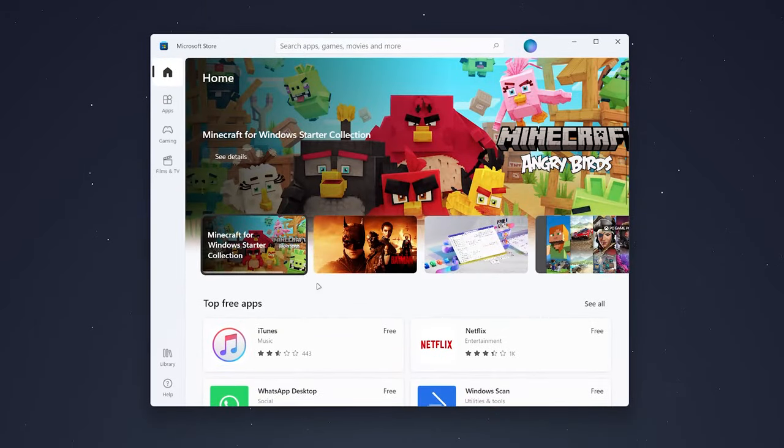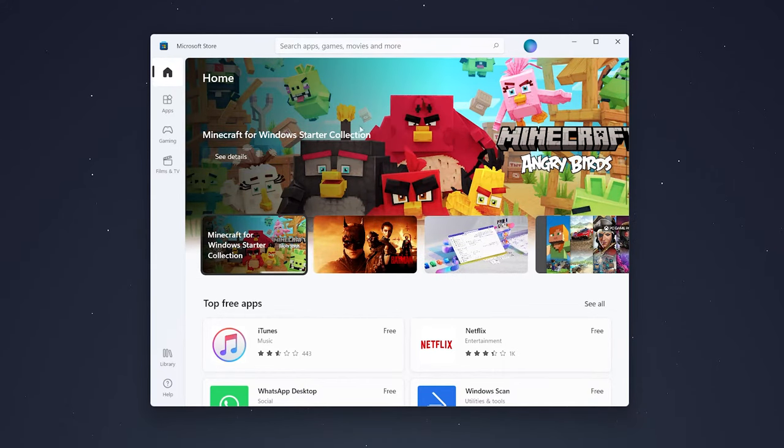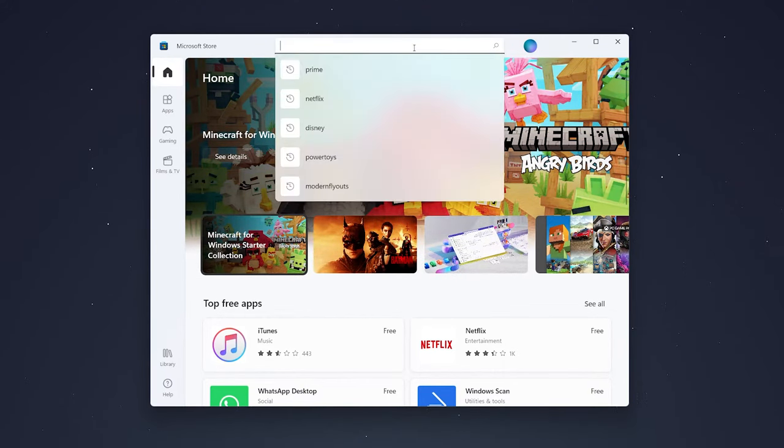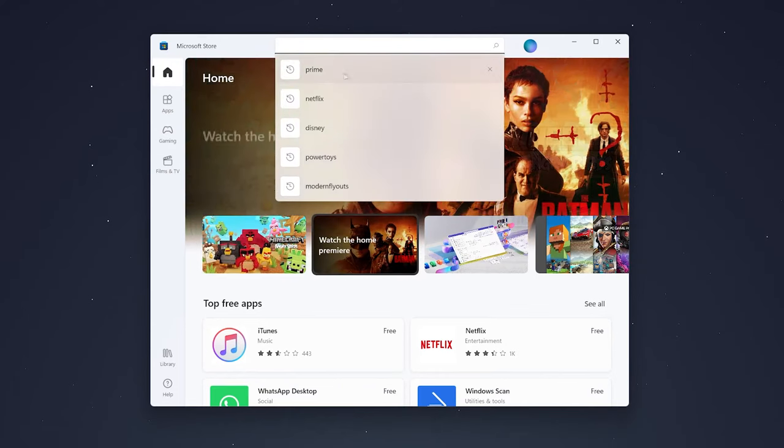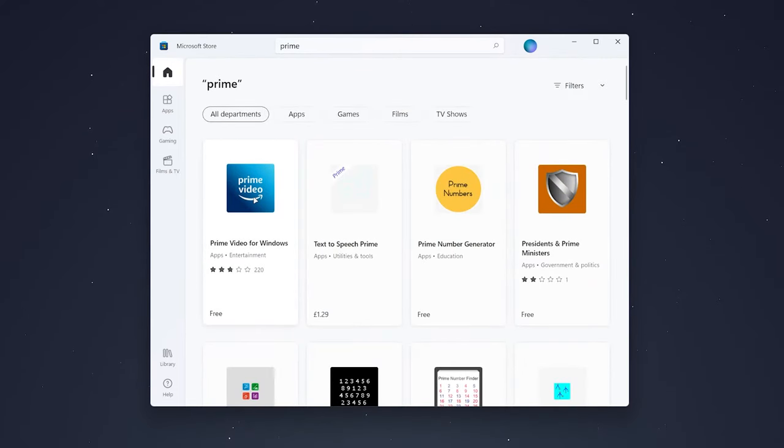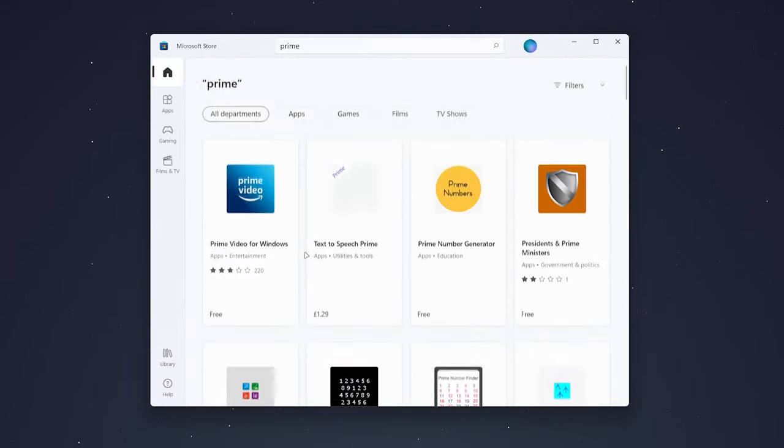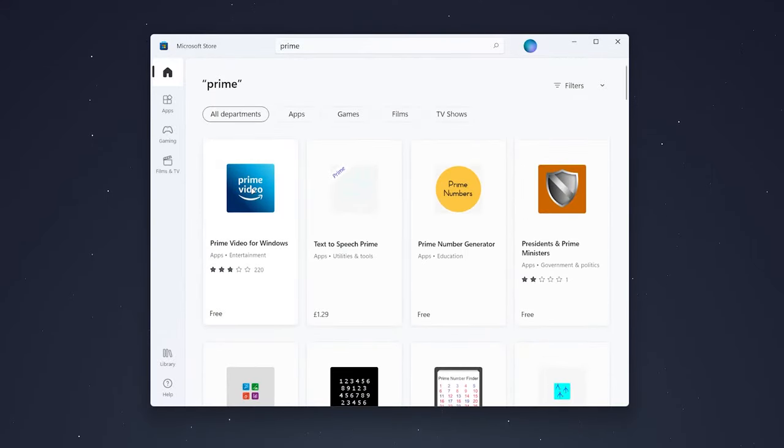When the Microsoft Store opens, click on the search bar at the top and search for 'prime'. The Amazon Prime Video app should be one of the first results. If you can't find it, search through the list of applications.